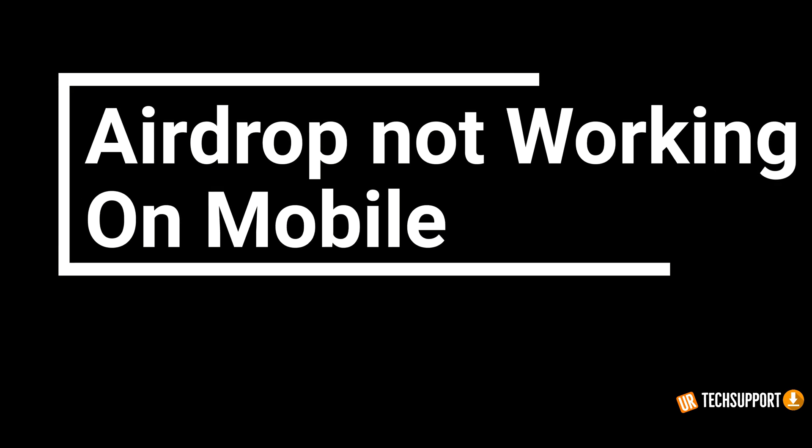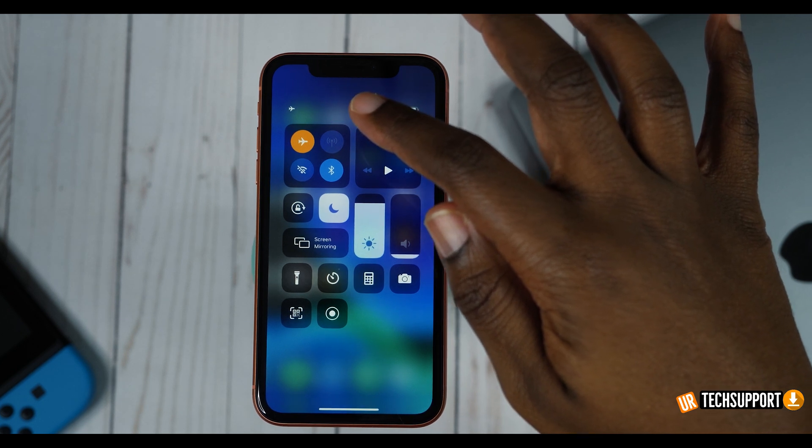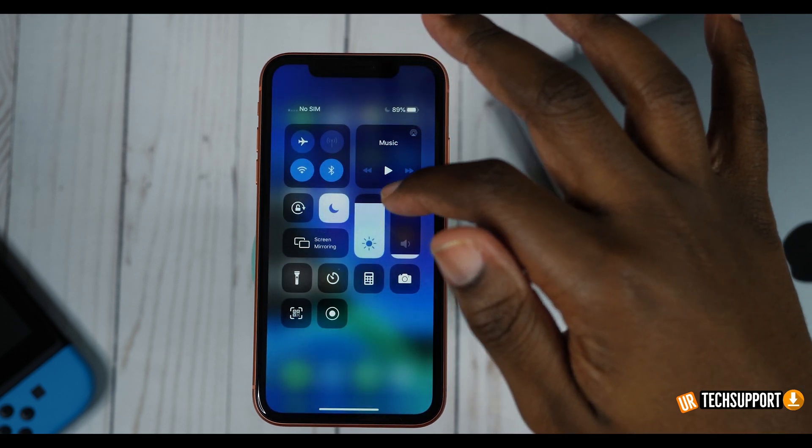If AirDrop itself isn't working — it's not showing up or not seeing the device — here are some quick troubleshooting steps for your mobile device. First, simply toggle airplane mode on and off. It sounds like a simple fix, but turning on airplane mode shuts down all the connections on that device, giving them a quick reset, which can fix issues. Just toggle it on, wait a moment, then toggle it back off and try again.